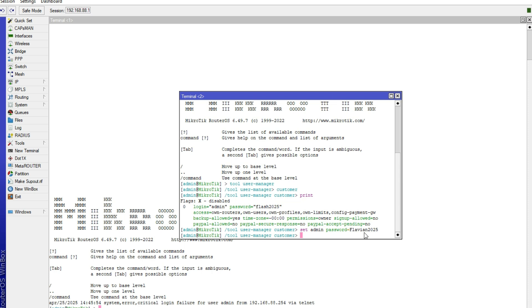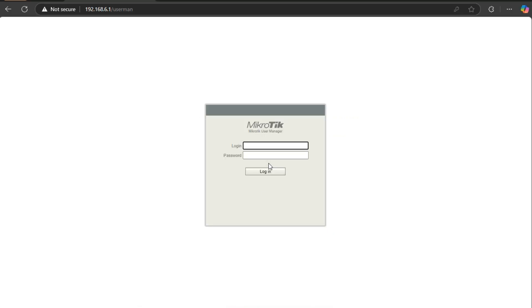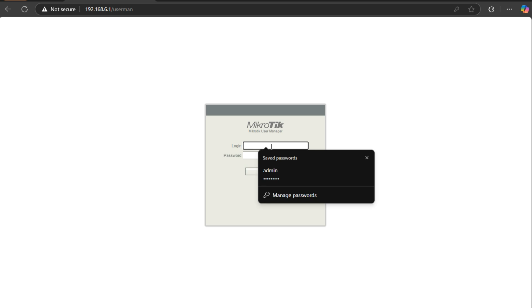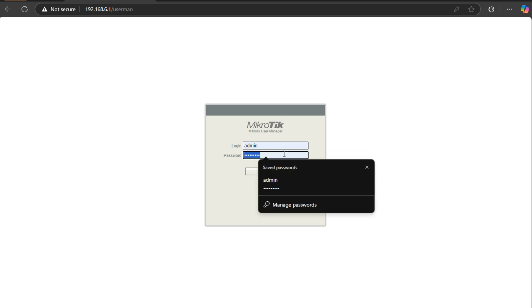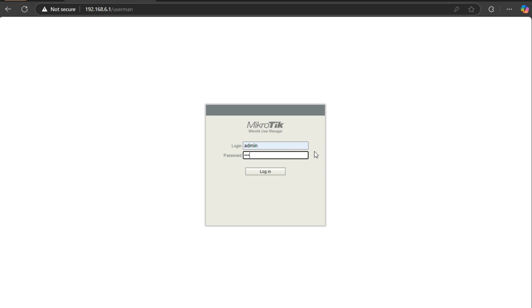So let us see if this Flavian 2025 will work. Go to your user manager and the login is admin, then I will write our password which is Flavian, Flavian at 2025 and then login.